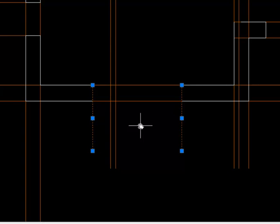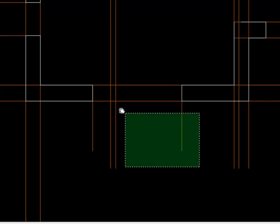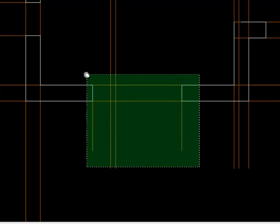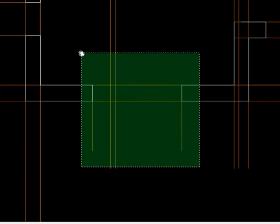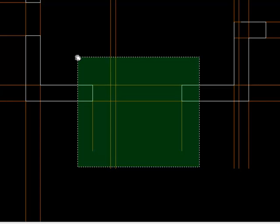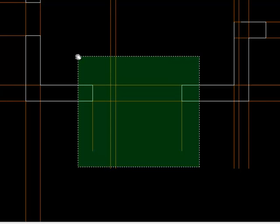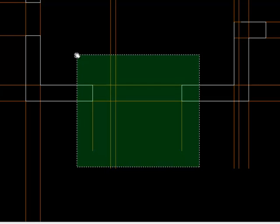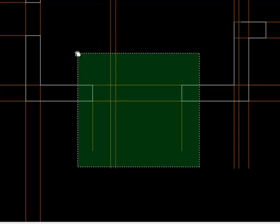The other way is with a crossing window and with a crossing window it doesn't just select the elements that are completely enclosed within the window, it'll select everything the window crosses. That's starting at the right and moving towards the left, and you can tell it's a crossing window because it's green with a dotted edge.